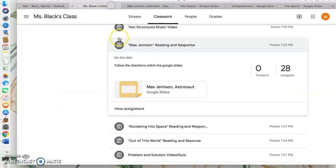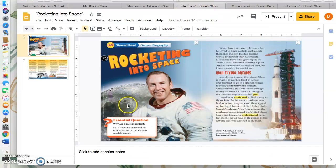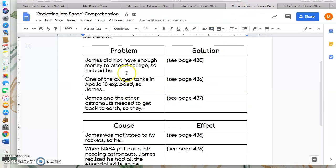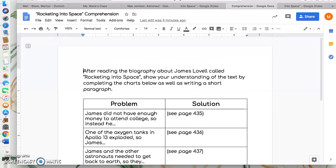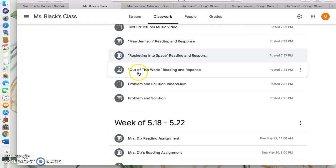You also have a short text with a couple of questions that go with this. If you can't get the Discovery Ed link working, just don't worry about it and keep going. 'Rocketing into Space' is another short text about another astronaut. Then you have a problem and solution organizer to fill out — I give you the problem, the solution, and the cause and effect. It's so easy, you guys, please just do it.